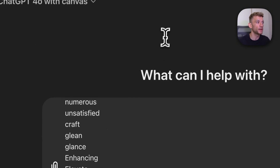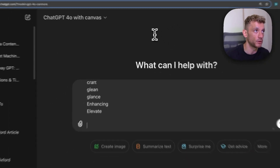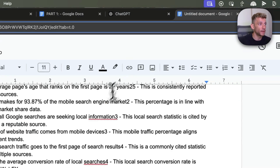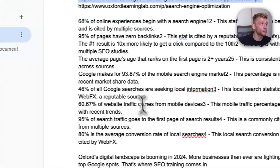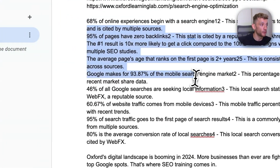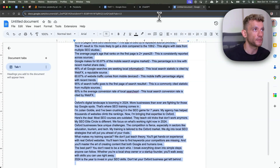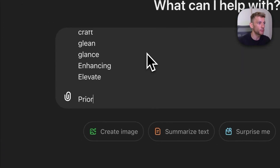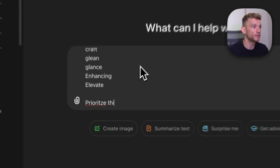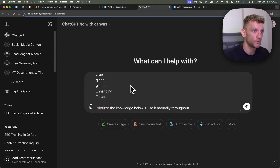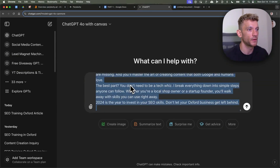I'm going to plug in this prompt I've just shown you, and then we're going to take the external links, the research, and the research that is relevant to this topic. At the bottom of the prompt we're going to say: prioritize the knowledge below, plus use it naturally throughout the article. We've pasted in all the information from Perplexity right there, and we'll hit enter.